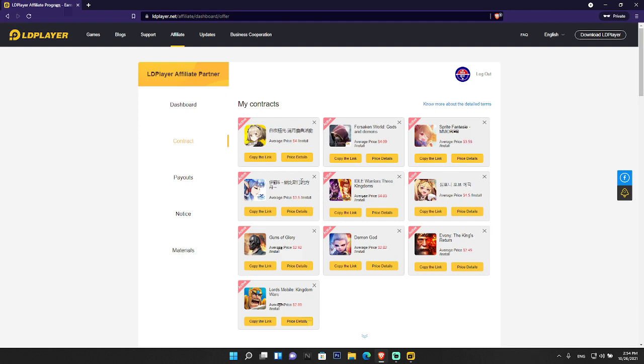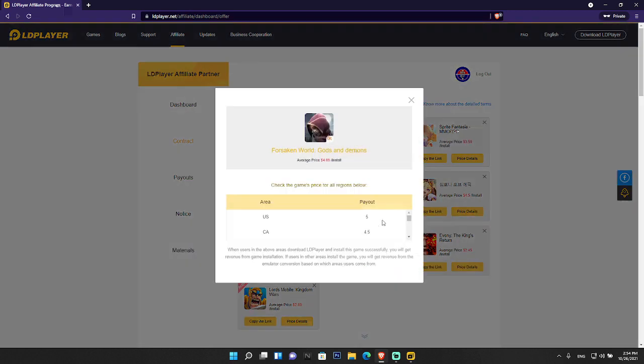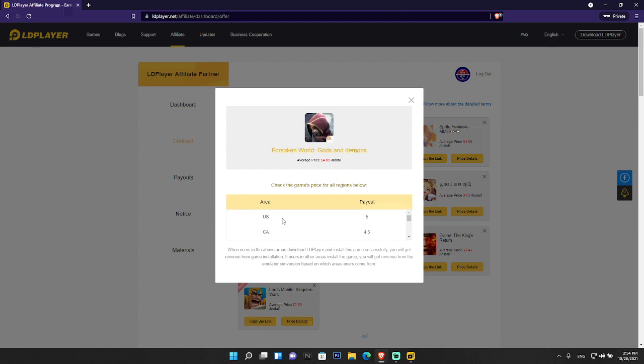Let me open the price detail of one game here - Second Old Gods and Demons. Click on price detail and you can see how much you get as payout from each country. For example, US is $5, CA is $4.50. You can check out the country's payout rates here.